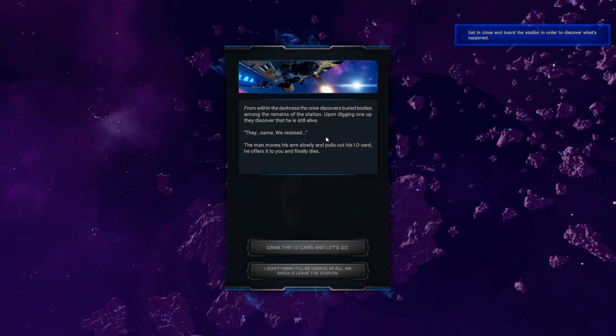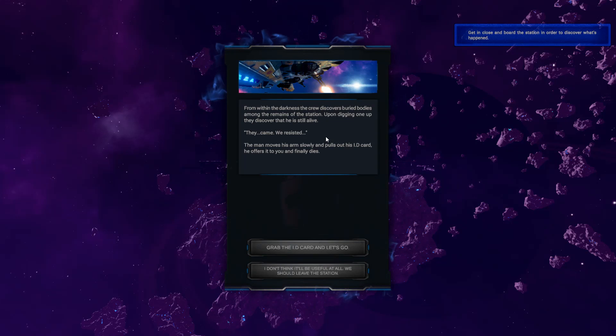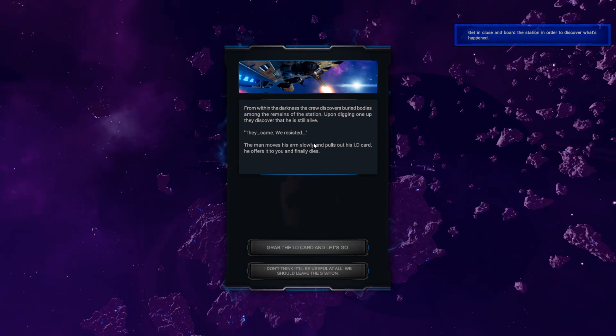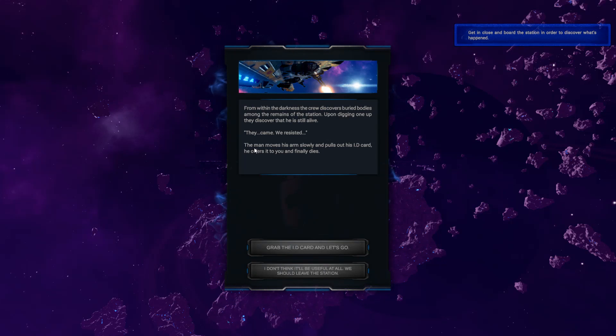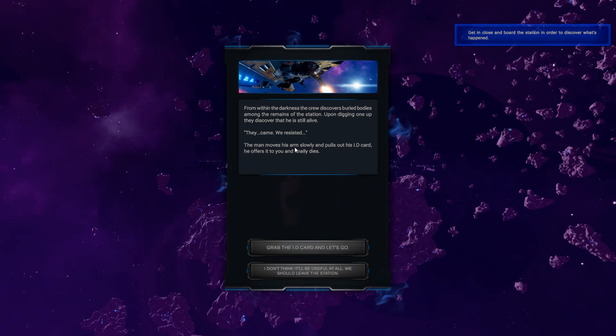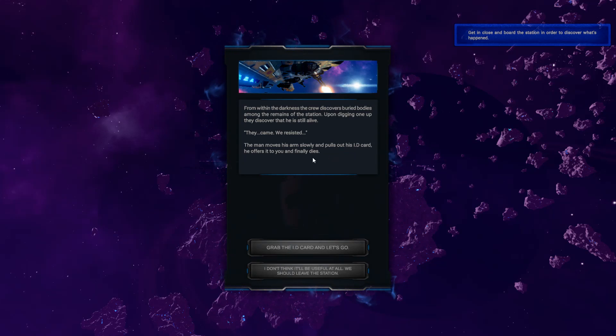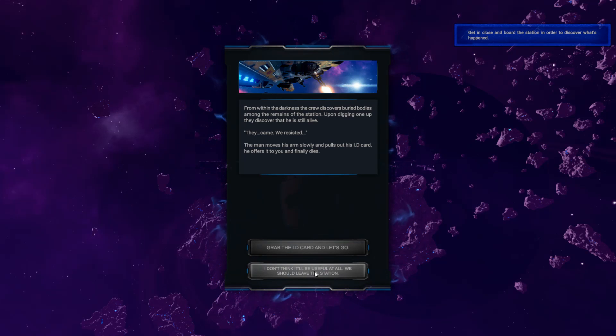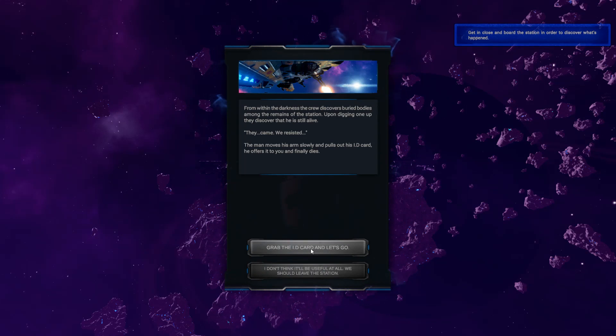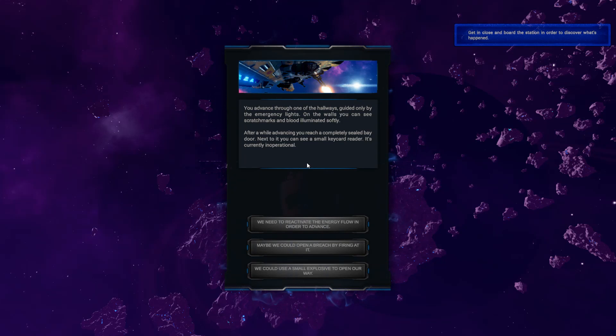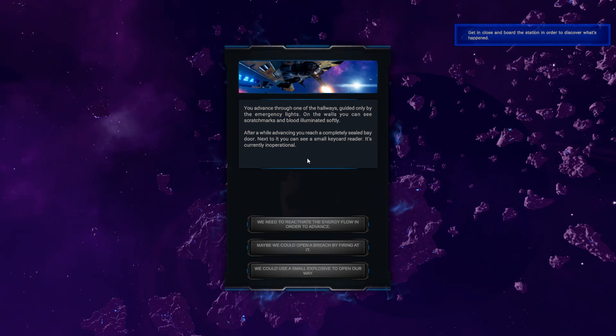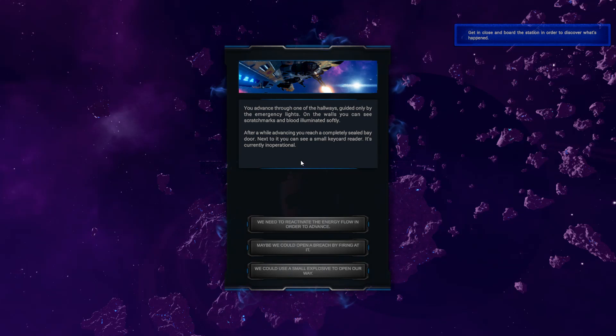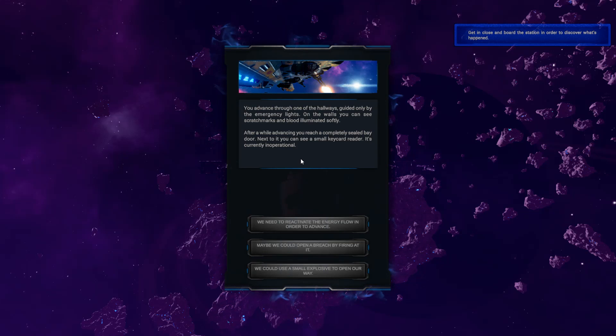From within the darkness, the crew discovers buried bodies among the remains of the station. Oh, that's not looking good. Upon digging one up, they discover that he is still alive. They came. We resisted. The man moves his arm slowly and pulls out his ID card. He offers it to you and finally dies. Great. Okay. I don't think it will be useful at all. We should leave the station. Grab the ID card and let's go. You advance through one of the hallways, guided only by the emergency lights. On the walls, you can see scratch marks and blood illuminated softly. After a while advancing, you reach a completely sealed bay door.